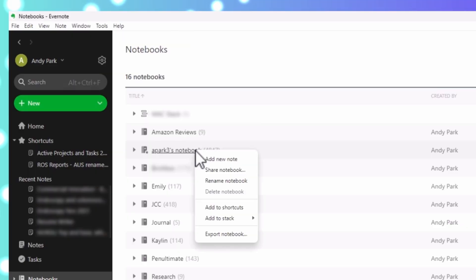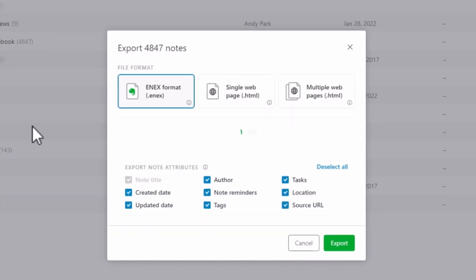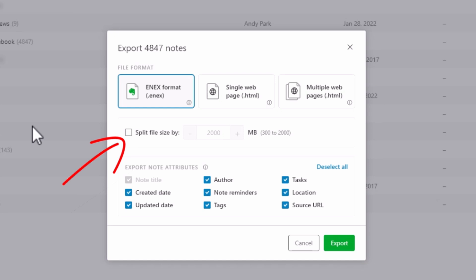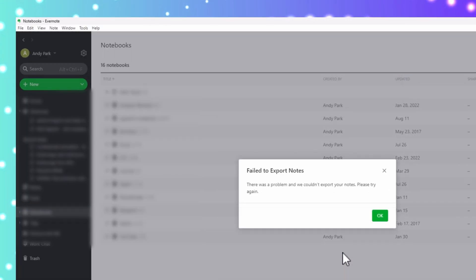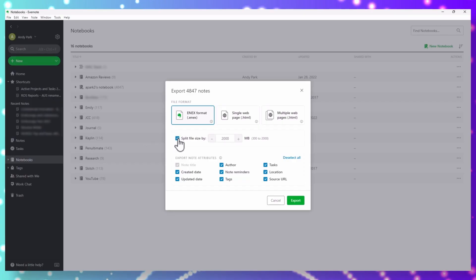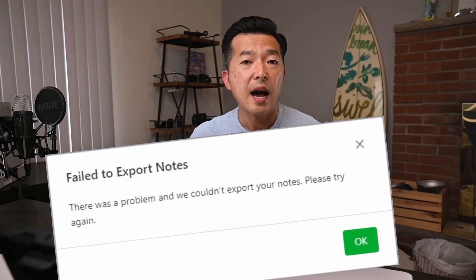I ran into an issue with my larger notebook. My main notebook has close to 5,000 notes. When I try to export this notebook, first it calculates the size, then offers the option to split the file by the size that we specify. In my first attempt I left this box unchecked and let it run, but received a fail to export notes error. Then I tried to rerun the export splitting the file size by 2,000 megabits, but ultimately got the same error. I tried various different combinations of splitting the file by different sizes and deselecting some of the attributes, but I could never get the notebook to export successfully.